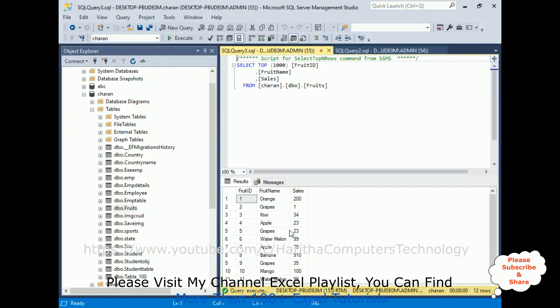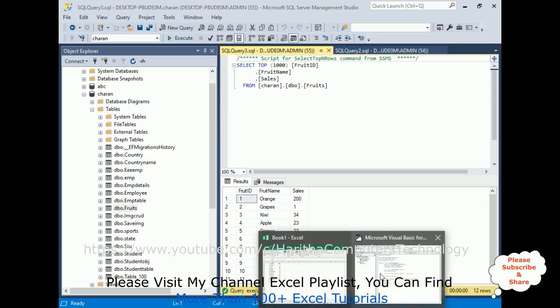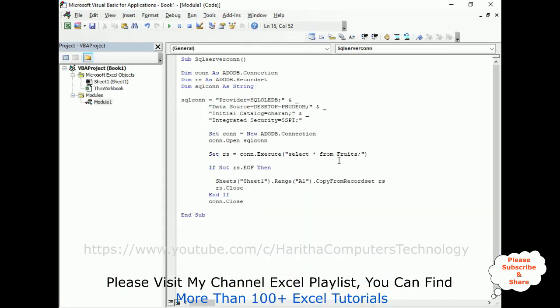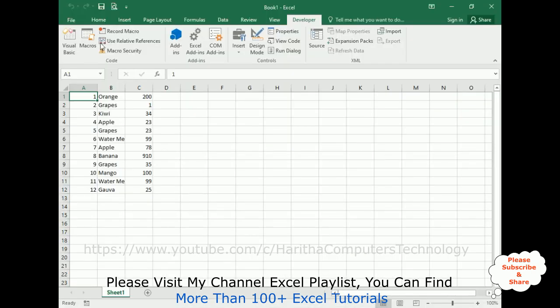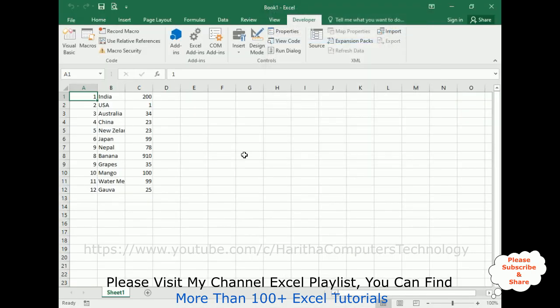See, these are the fruits. Now again, I'm adding country, switch over, macros, run, and notice here, here the table is displayed, the country table is displayed, but the previous data is not erased.